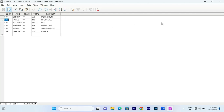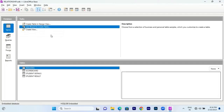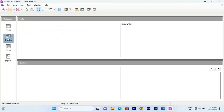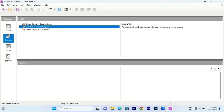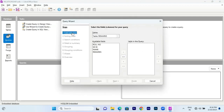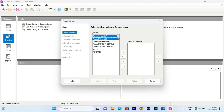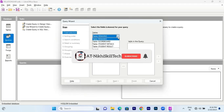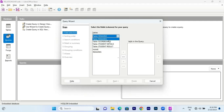Now I have queries to show: design view and wizard view. I am going to use the wizard view. I will click on the wizard view — this opens a pop-up window. You can observe the tables listed here and choose the table. I am going to choose the scoreboard table.